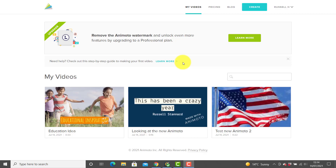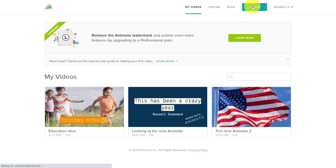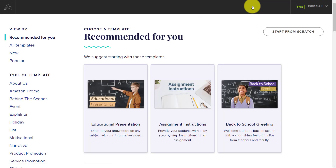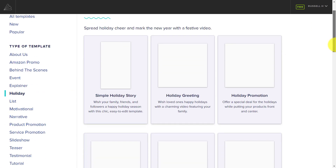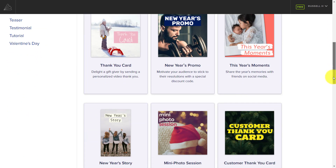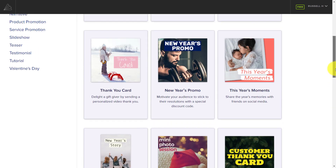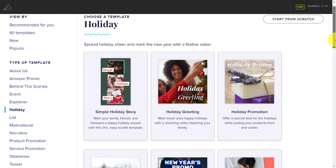Let's start by immediately creating a video. We're logged in — to create, just click on this button. You've basically got a choice: you can start from scratch by clicking this button, or you can choose one of these templates which will make it easier to get started. We'll choose 'holidays' and we get a whole series of different templates to choose from.